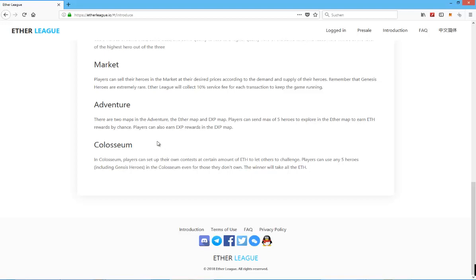Colosseum players can set up their own contests at certain amount of Ethereum to let others to challenge. Players can use any five. Also you can actually organize a battle between two others and you bet on them, I guess, and you make a decent amount of Ethereum back. It's unique, I haven't heard about this kind of gameplay feature before, I like it.